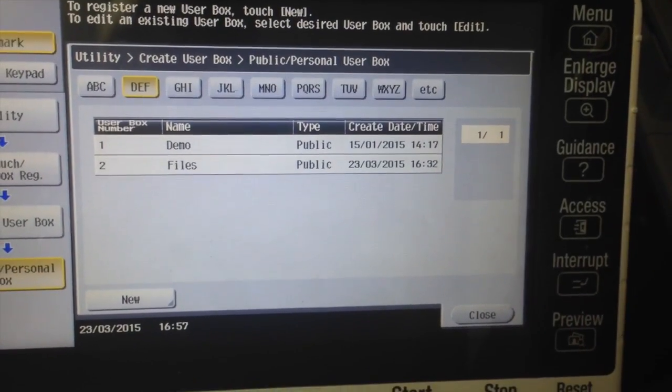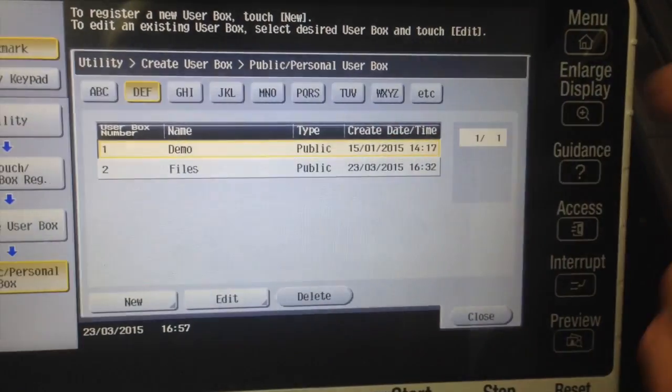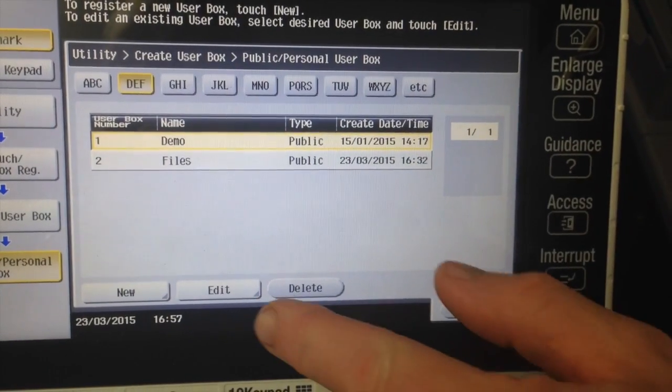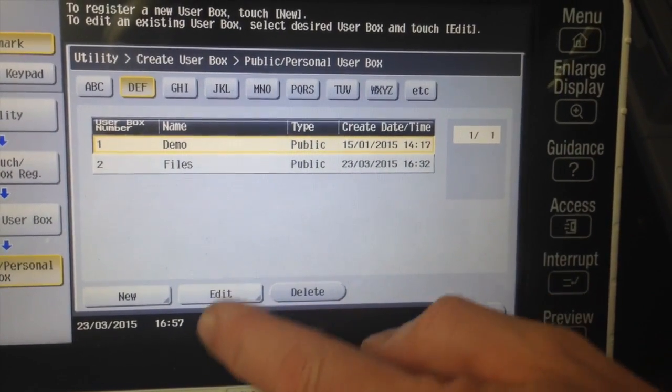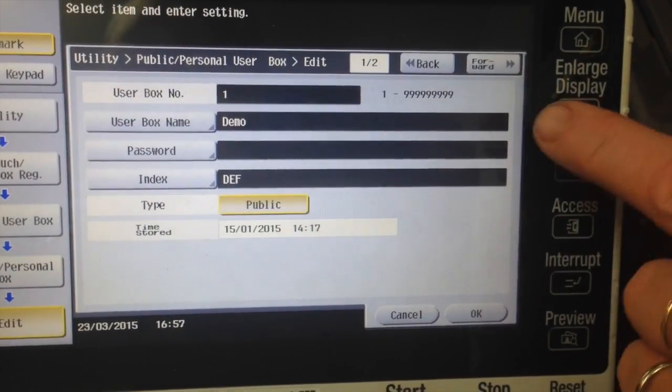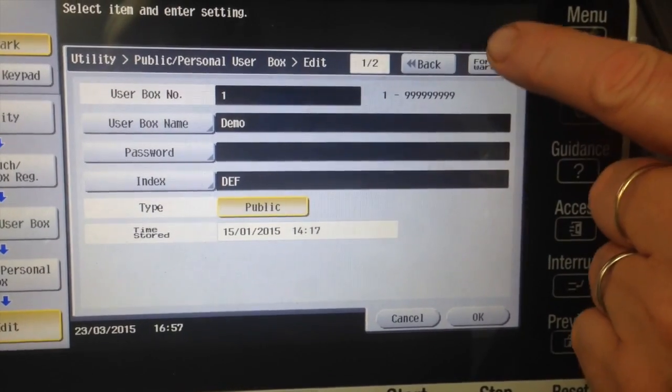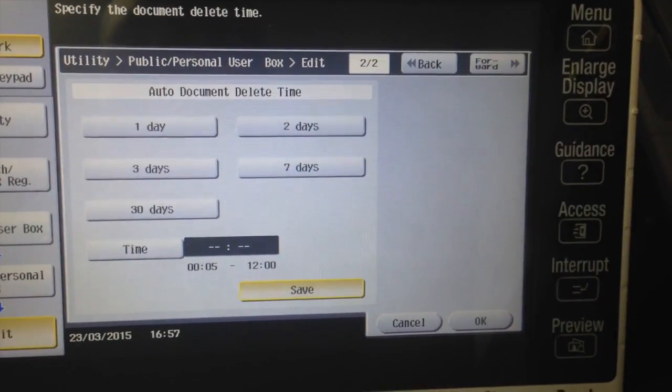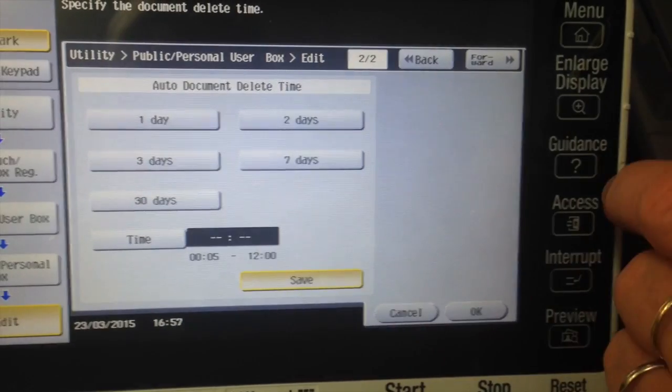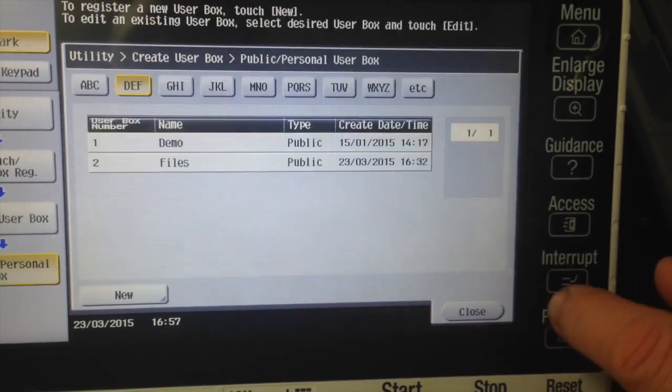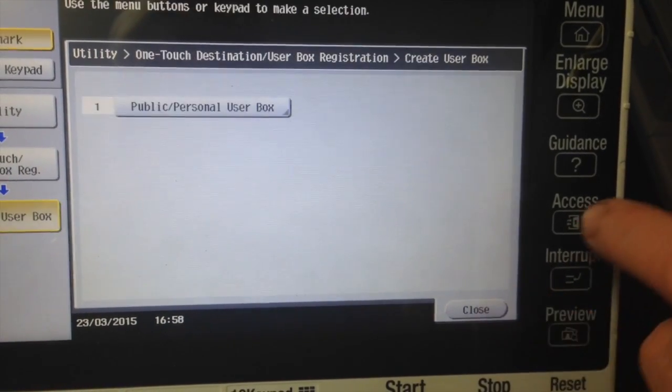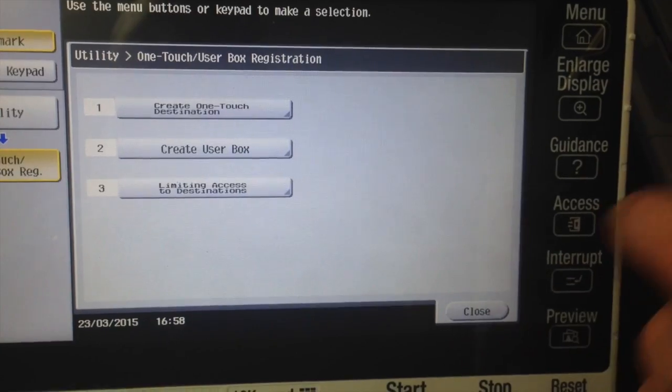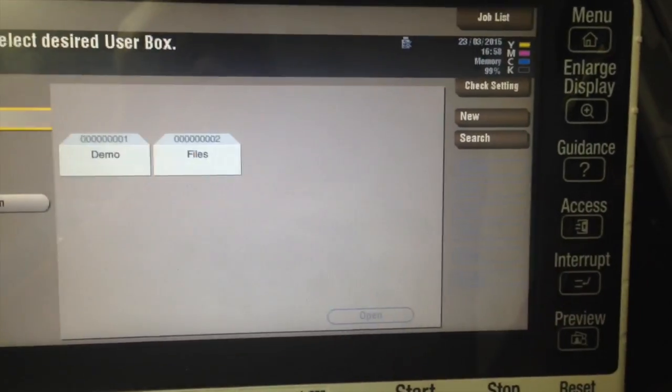Check all the user boxes you've created if you've created more than one. Go into edit each and every user box, click forward to go to page two out of two, and make sure it's set to save. And that will make sure that all documents that you store in there will be stored permanently until you physically go and delete them. And that's how we do it.